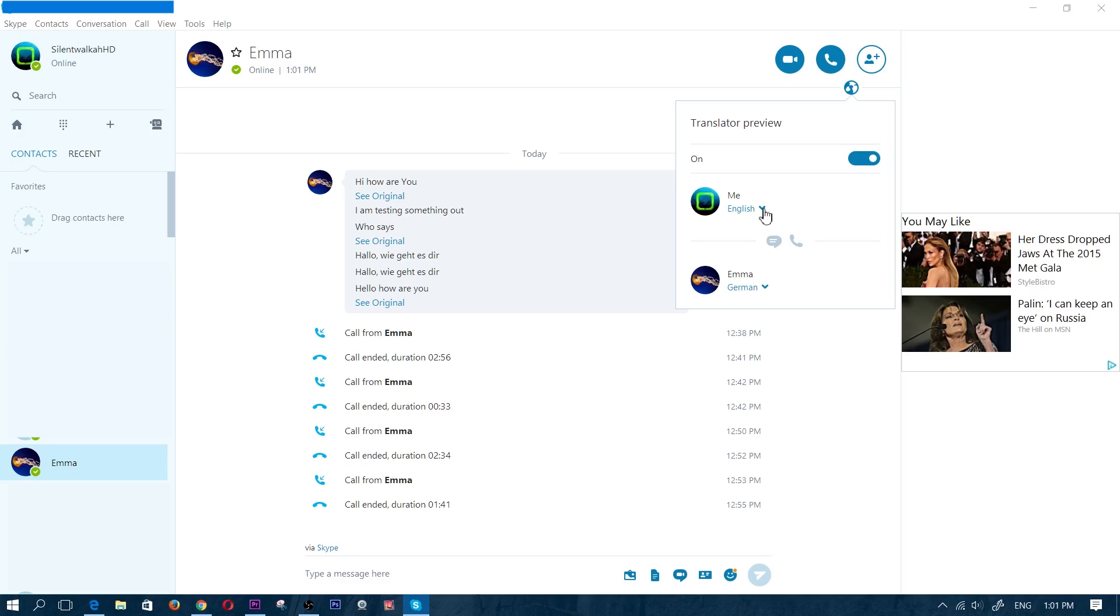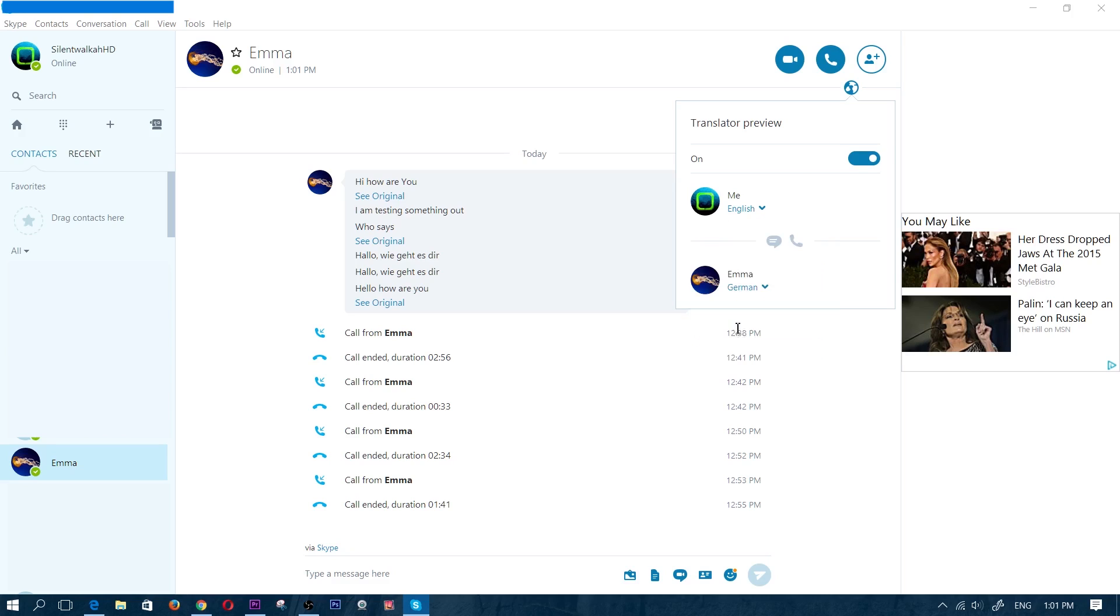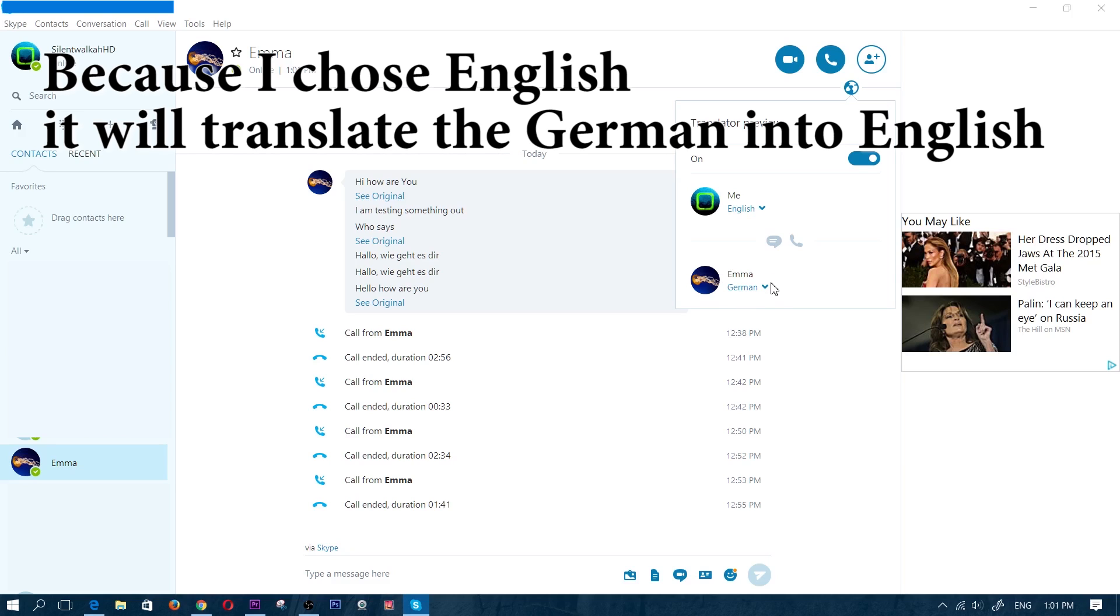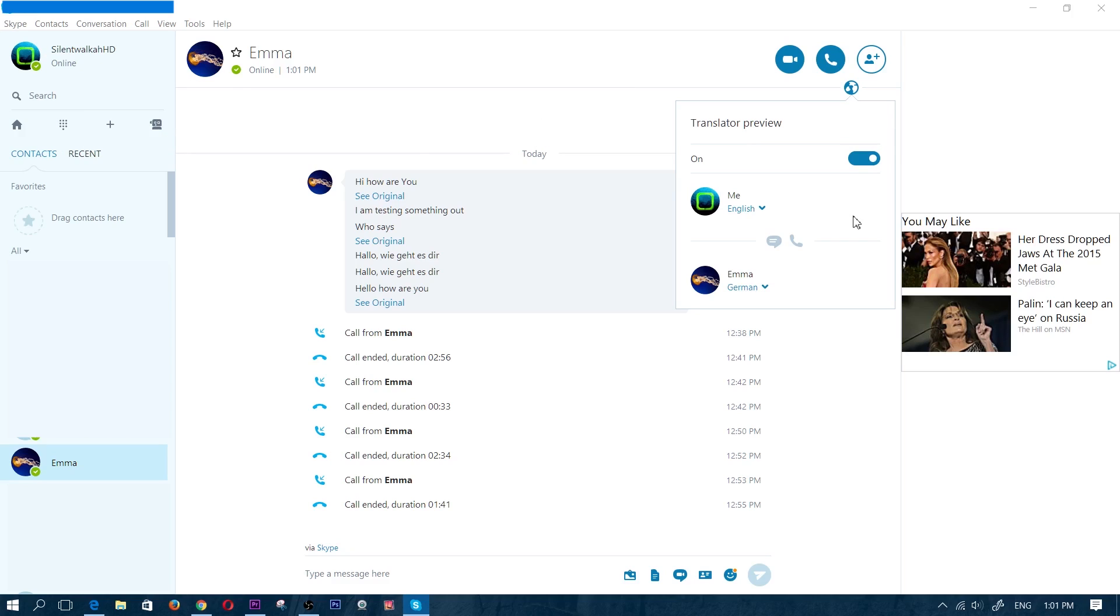And then you choose the language that you're going to be speaking. So that is going to be English. So you choose English for yourself, and then for the other person you choose the language that they're going to be speaking. And now basically the person on the other side does the exact same thing if they want translation into their computer.